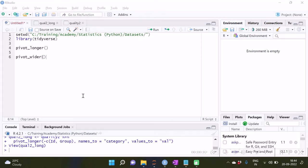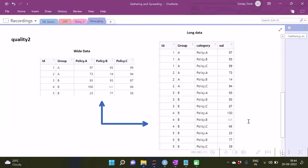Hello, in this video we are going to see the two functions pivot_longer and pivot_wider from the tidyr package. In the examples we are going to see how we can transform wide data into long data and long data back to wide data, which we often require to do for analytical reporting.